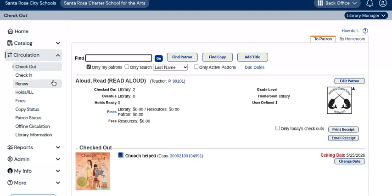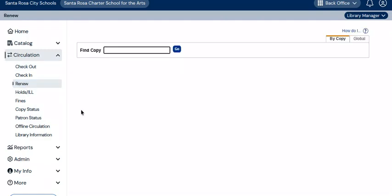Some other functions worth mentioning under the circulation submenu: you can look up the status of a book and you can also look up the status of a patron. You can renew a book — after choosing that option, simply scan the barcode; you do not have to look up the patron first. You can simply scan the book's barcode, but you can also renew a book for a patron when you are in that patron's record. The only exception to renewing a book is if it's on hold for another patron — then the current borrower needs to return it as soon as they are able so the person next in line can borrow it.